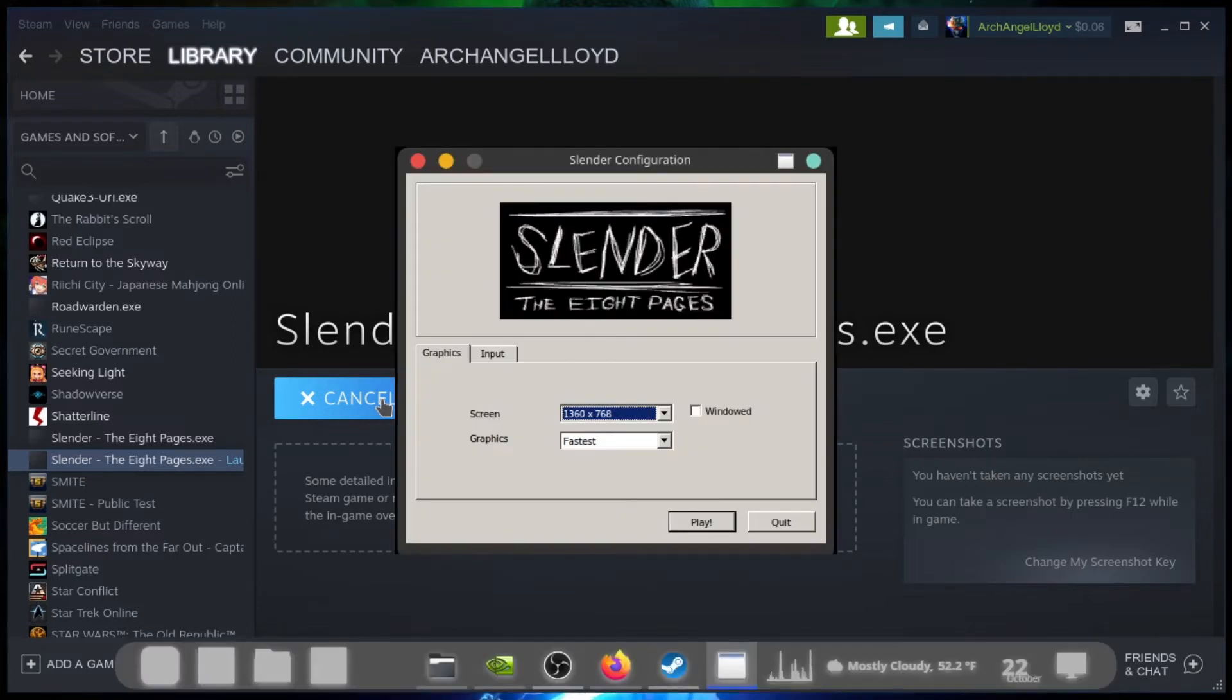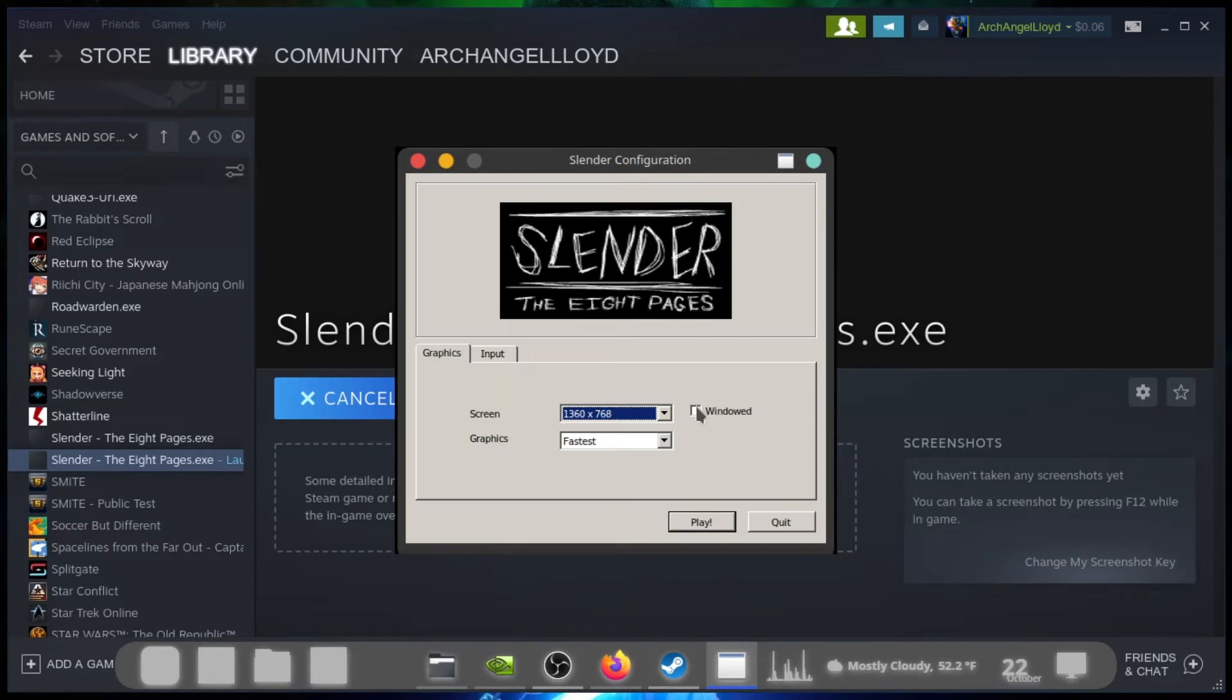And it should just right up, open right up for you. Ta-da, there you go. Graphics 1360 by 768, which is a natural resolution for my desktop at the moment. Now, if you want it windowed, you can put it in the windowed mode. Graphics.